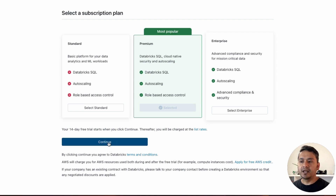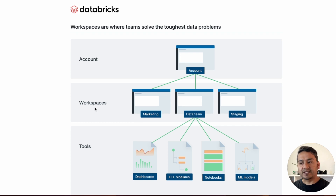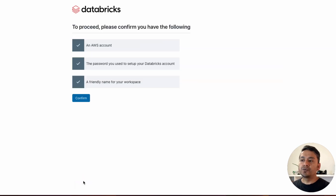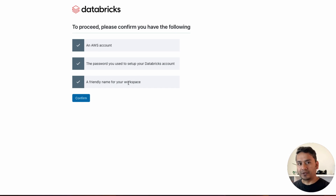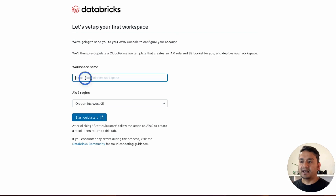Clicking Continue takes you to the next page which explains the Databricks concept: there is an account, you can create different workspaces from it, and different tools are available within those workspaces. Click 'Get Started'. It will then say to proceed, please confirm you have the following: an AWS account, the password you used to set up your Databricks account, and a friendly name for your workspace. Click Confirm.